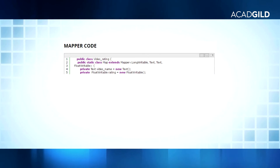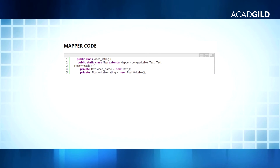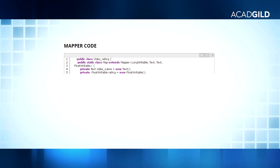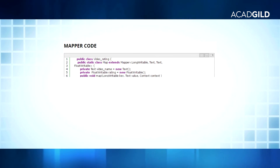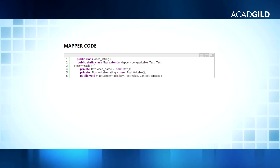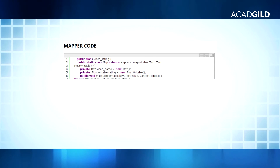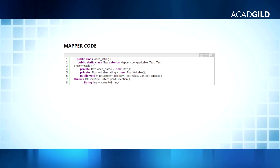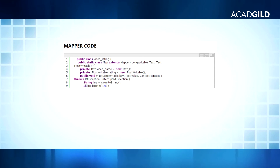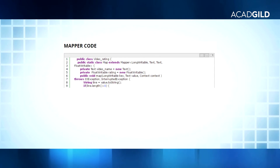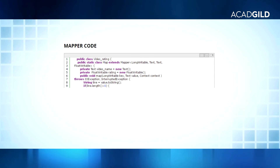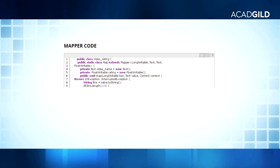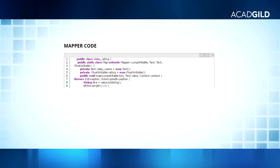In line 5, we are declaring a private FloatWritable variable called rating that will store the rating of the video. In line 6, we are overriding the map method which will run one time for every line. In line 9, we are taking an if condition: a String array will enter the if block and execute the code if we have a String array of length greater than 7, meaning the row should have at least 7 columns, in order to eliminate the ArrayIndexOutOfBoundsException.